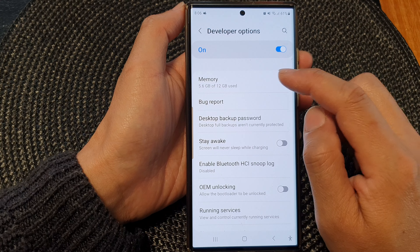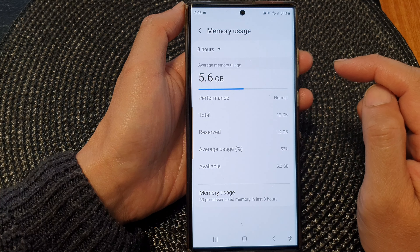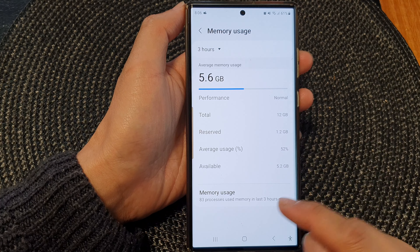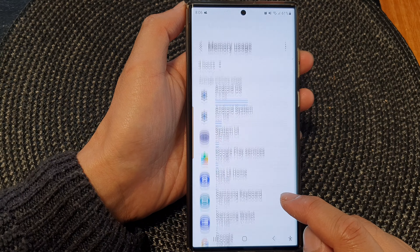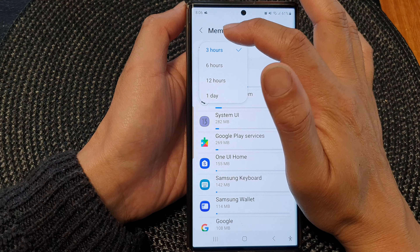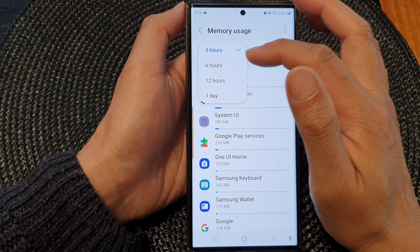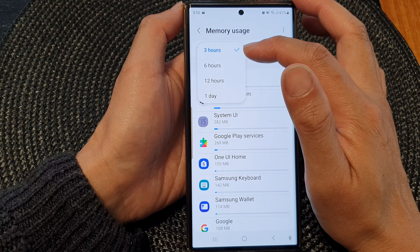First, tap on the home button to return back to the home screen. And from the home screen, swipe down at the top, then tap on the settings icon.